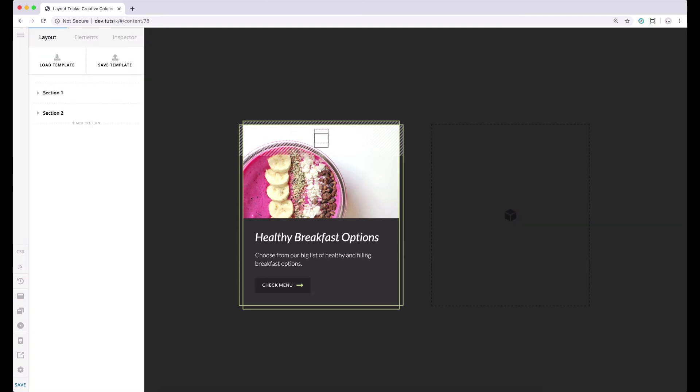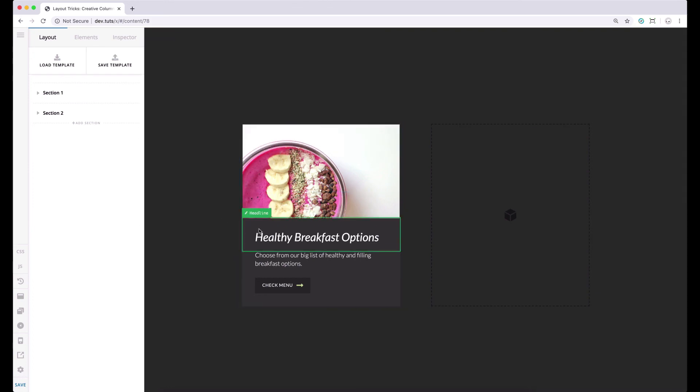So there you have it. We're able to implement this creative border by adding two elements in a column and customizing through some lines of CSS. If you want to apply this to other columns, you can just save this as a preset, then apply it to other columns like this.